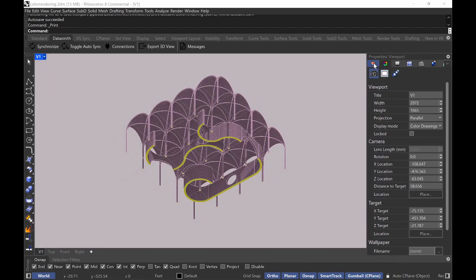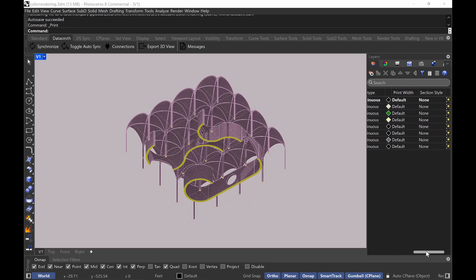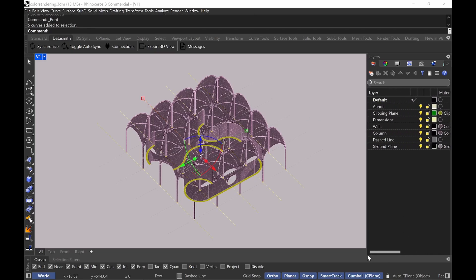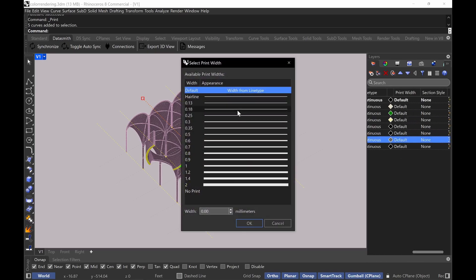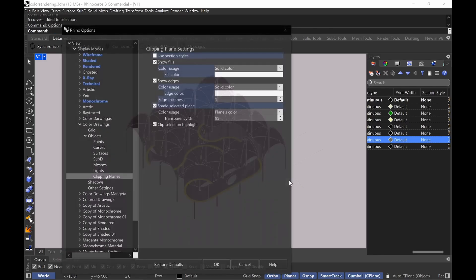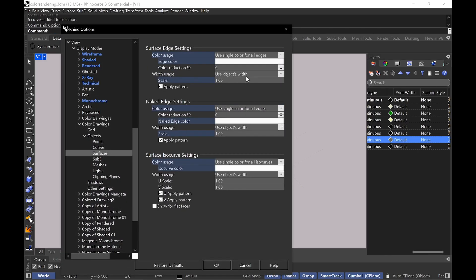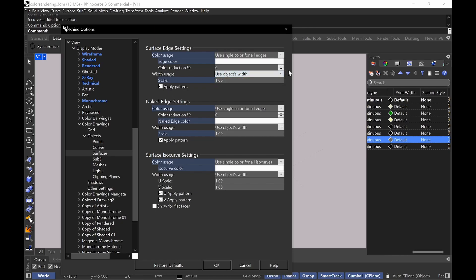It's important to understand the 'use object width' setting. If I do that, it means that when I go to my layer properties, the print width controls it. Everything is on default, but for example, if I want my dash lines really thick I can go to my dash line layer and change it — it's a trial and error process. You don't want to go too thick. In the display style, 'use objects width' for surfaces means it reads the layer print width. If you think that's too confusing, you can just do pixels and give it a count of one. But I really like using object's width because it gives me a lot of control.